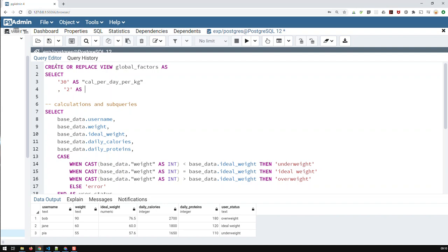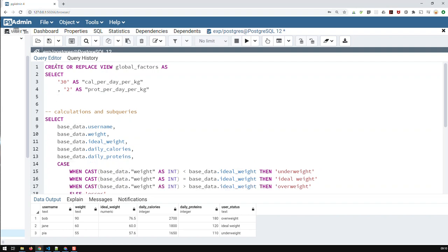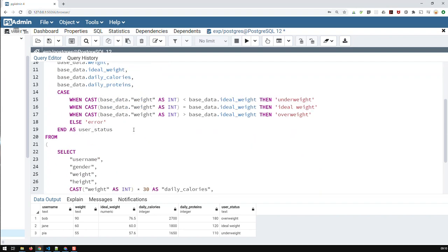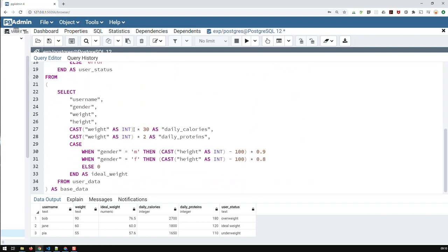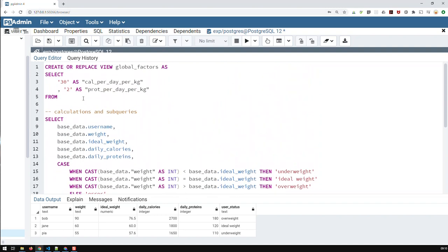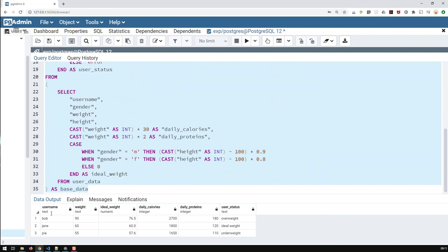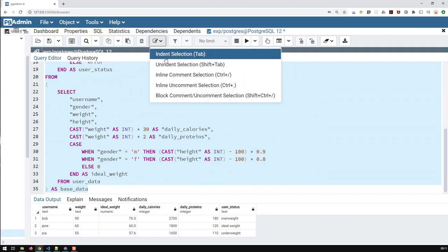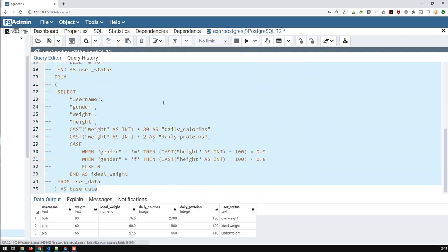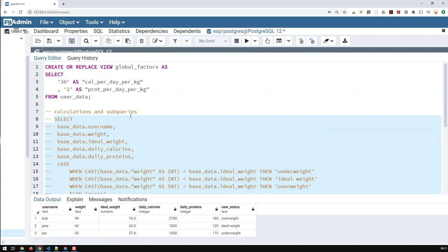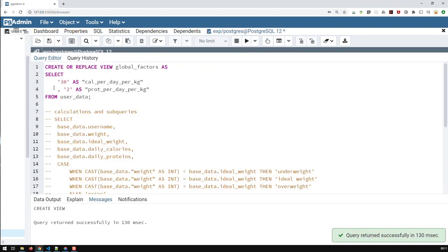And that query is based on the same table we are basing our inner query. We use data. So from user data. And that would be the view. Now, let me just test something. Let's comment all of that out. And let's just create that view. So if I create that view, the view is successfully created.